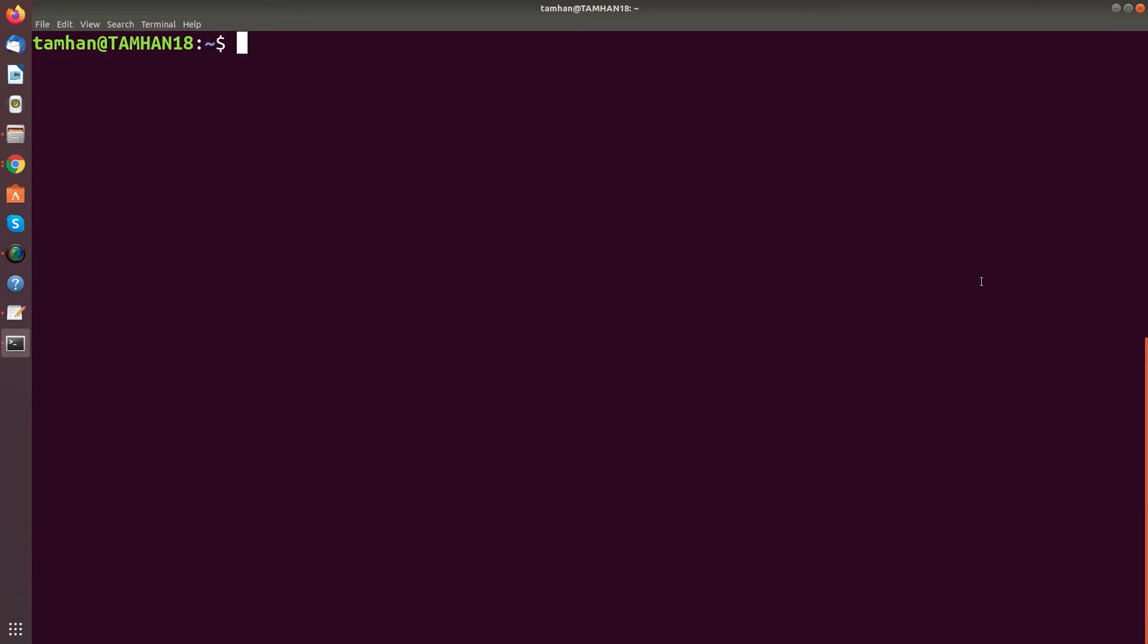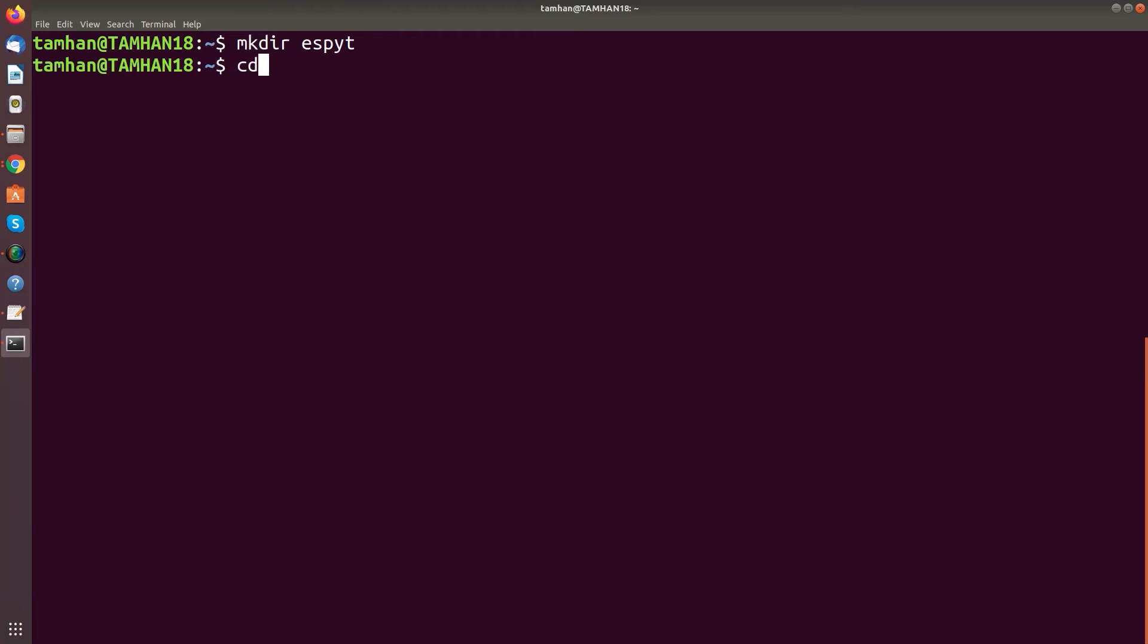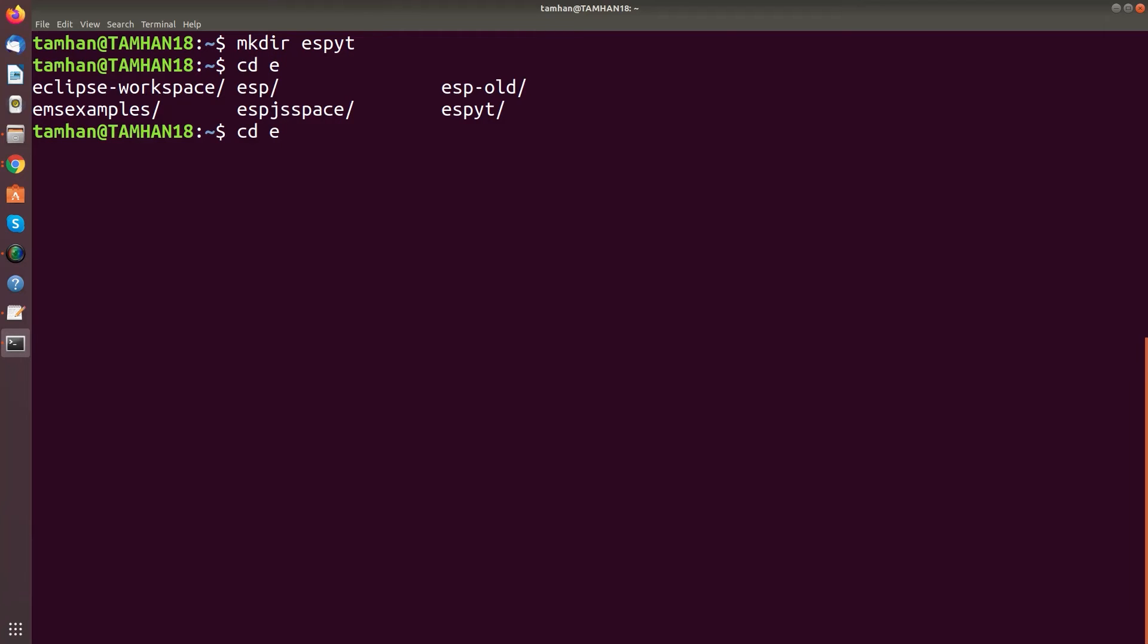So this is an Ubuntu 18.04 workstation. And I will start out by creating a new working folder. I'm calling it ESP-YT here for YouTube, but normally you will just call it ESP. But I've got a variety of ESP folders and as long as the names are short, it shouldn't be a problem.